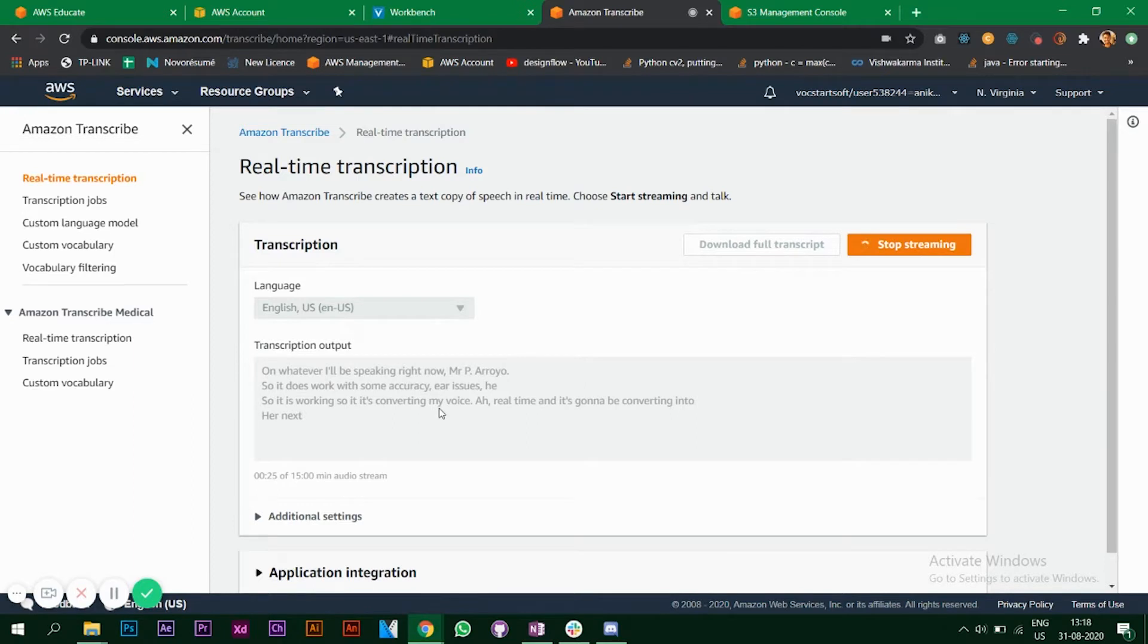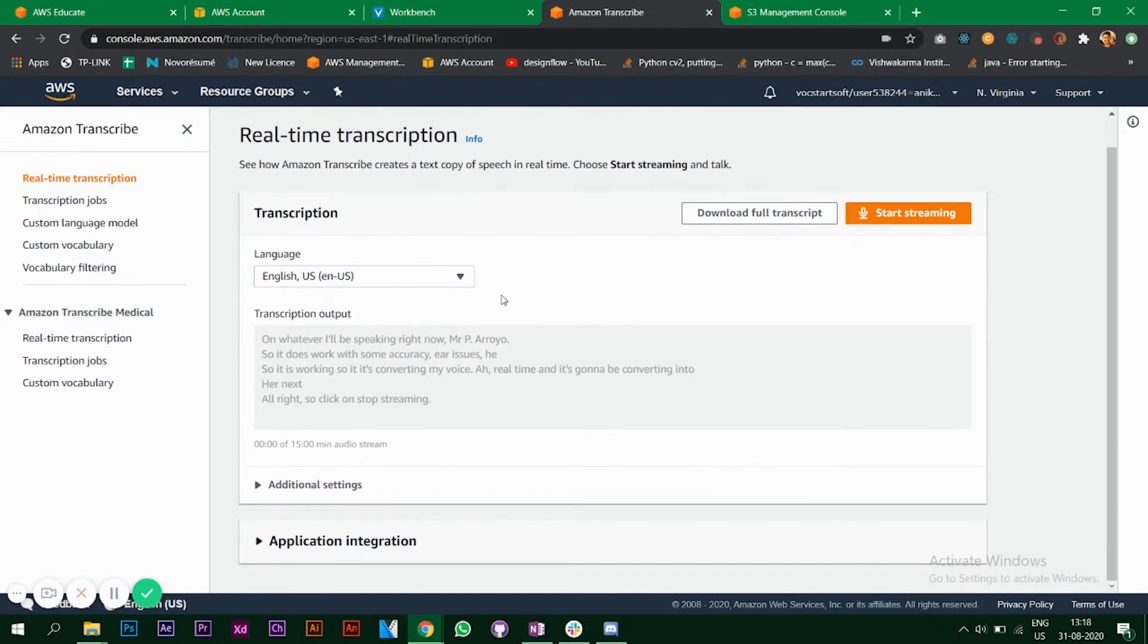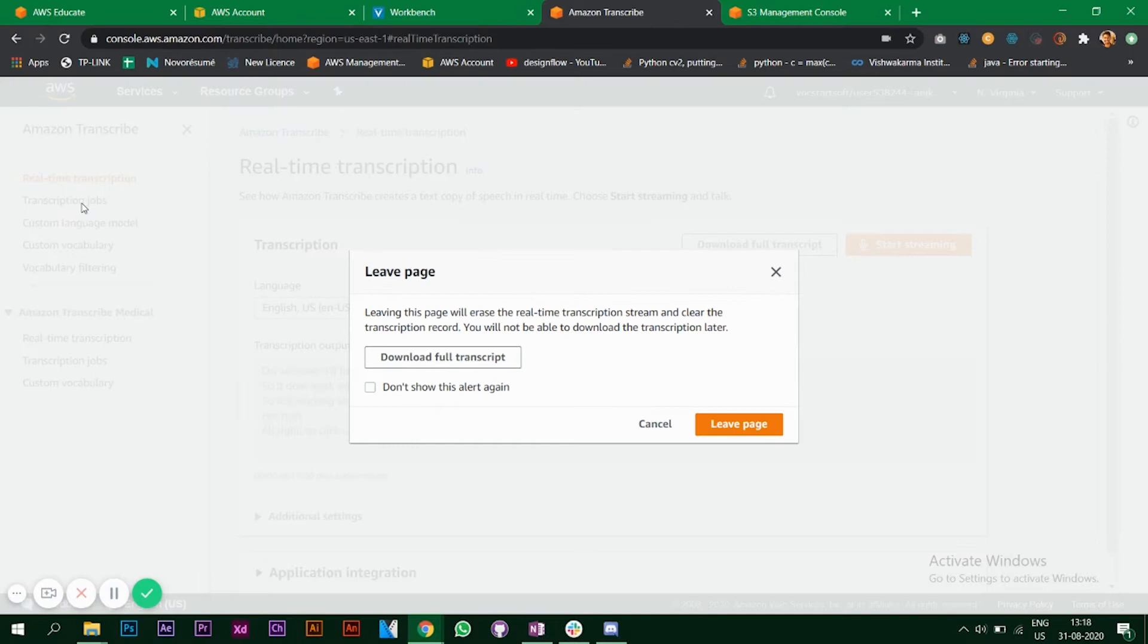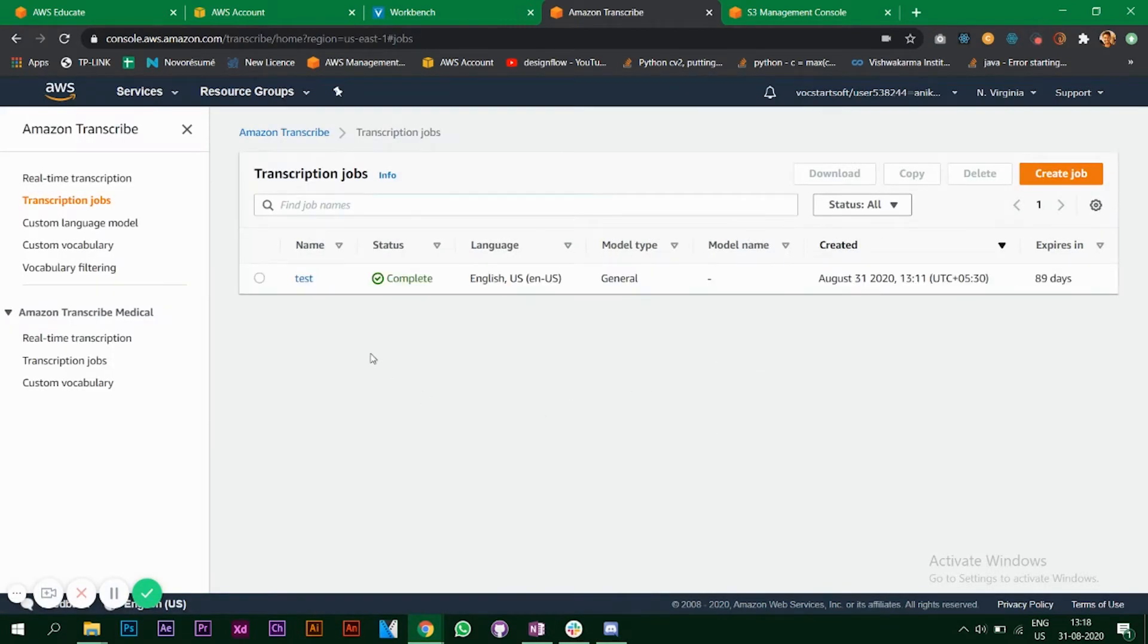Click on stop streaming so it will stop, and then you can download the full transcript as well. On the left you will see some other options. Click on transcription jobs.